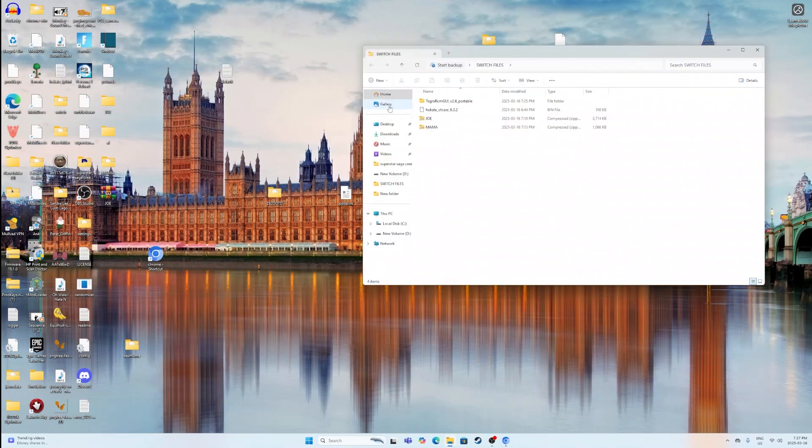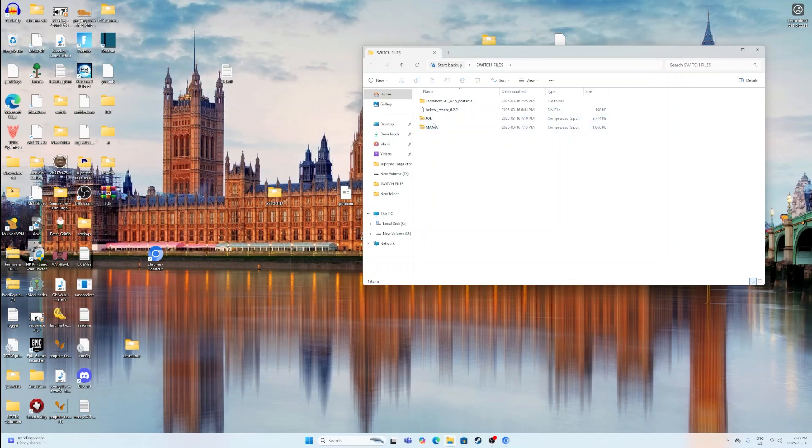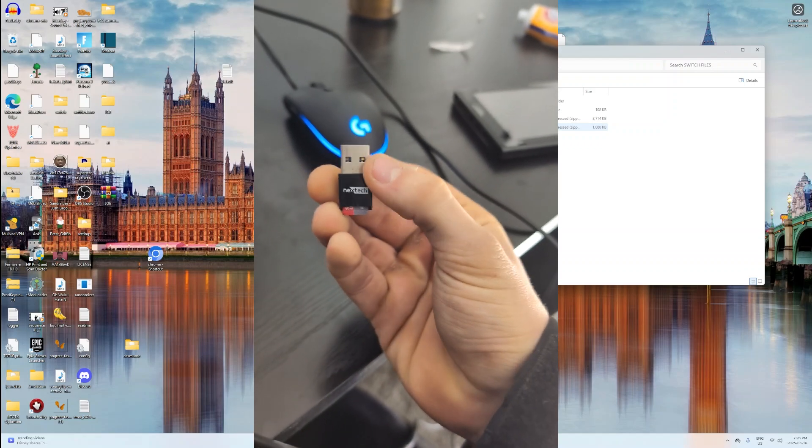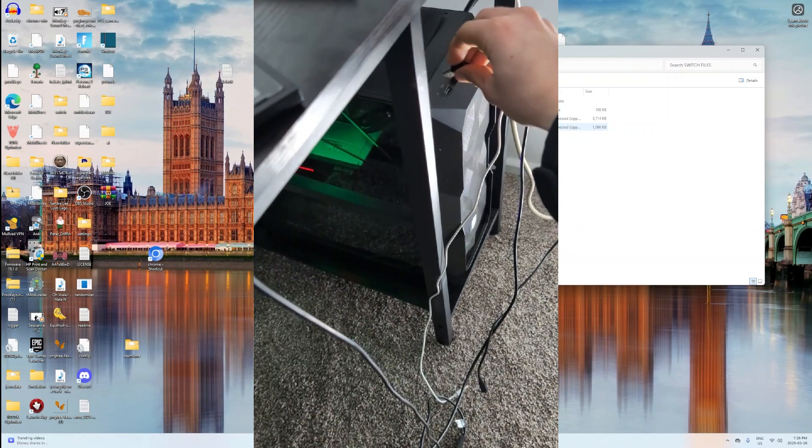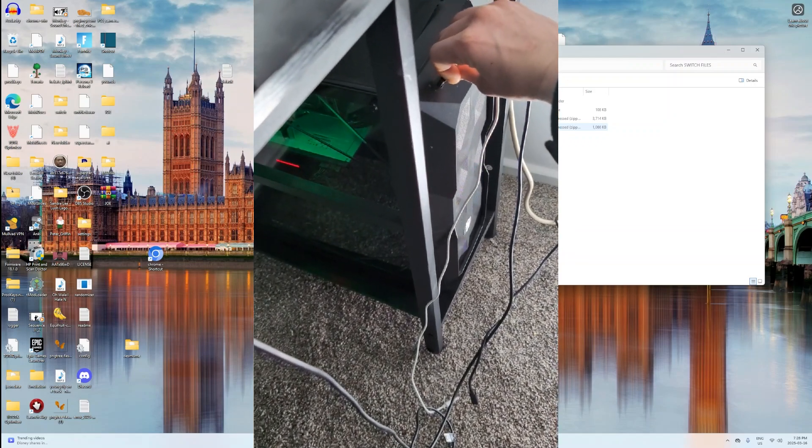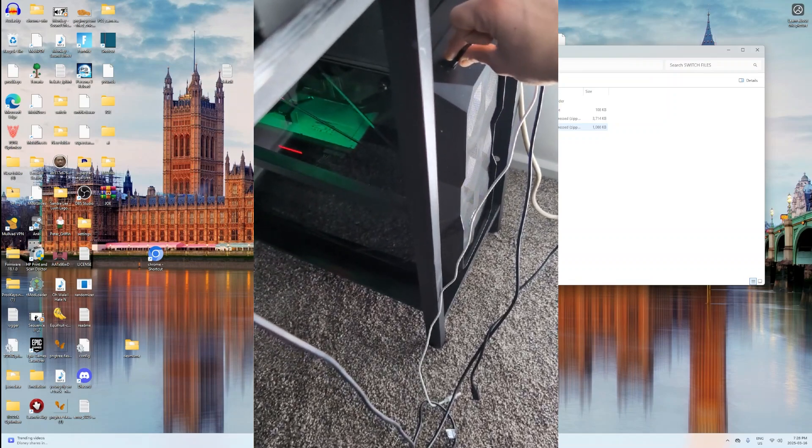Once you do all of that, you should have all your files right here. You want to leave the Tegra RCM GUI and the Hekate untouched. However, you have your Joe folder and your Mama folder. So essentially what you've got to do now is you've got to grab your SD card that I have right here conveniently and you want to actually go and plug it into your computer.